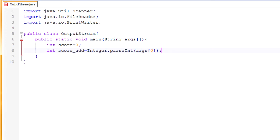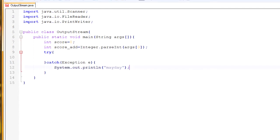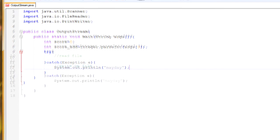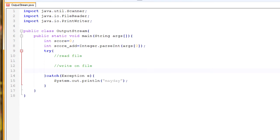We'll need to do our input/output stuff with a try and catch block — catch Exception — and then we'll put out our error message. Now we'll start with our print and input/output stuff. First I'm going to read the file and then we're going to write our value — read file, write on file.